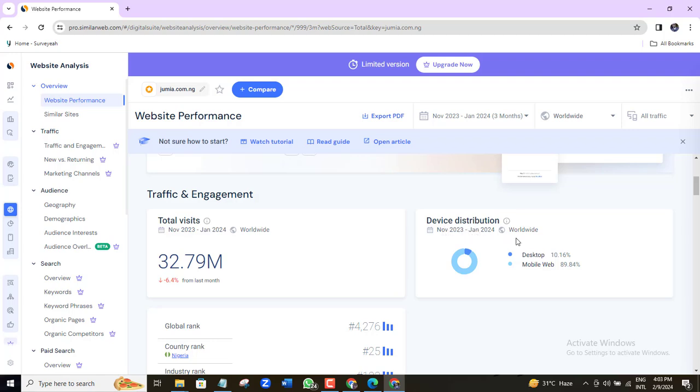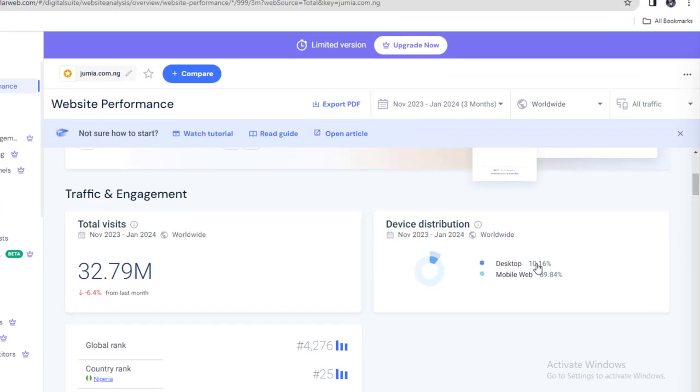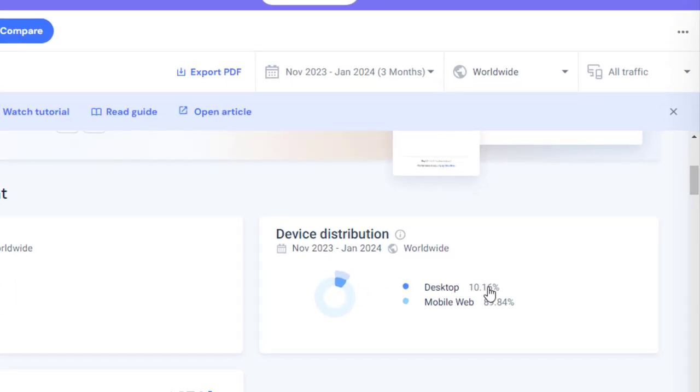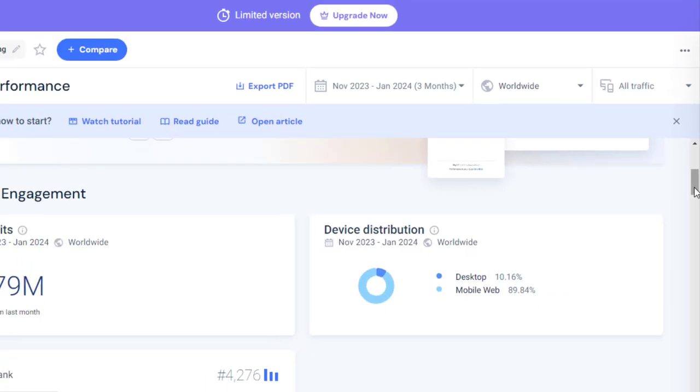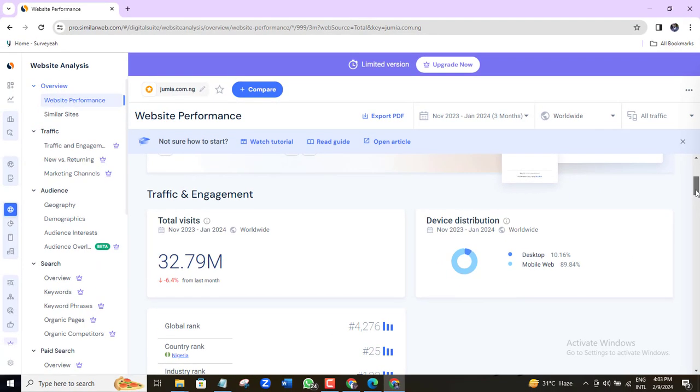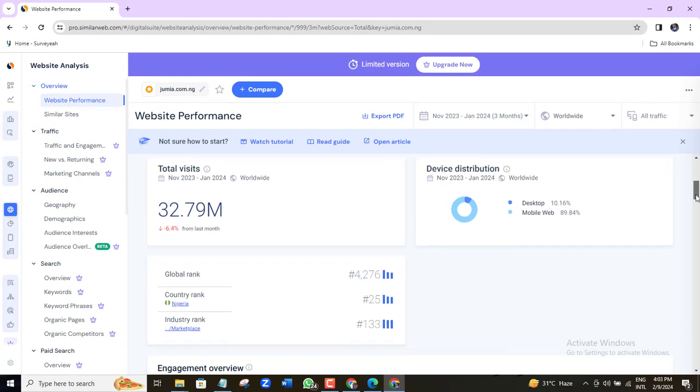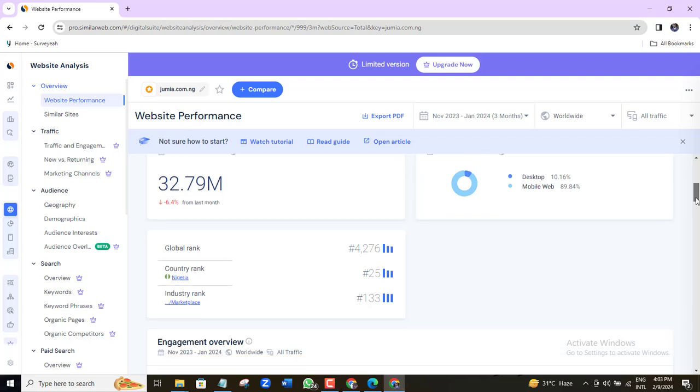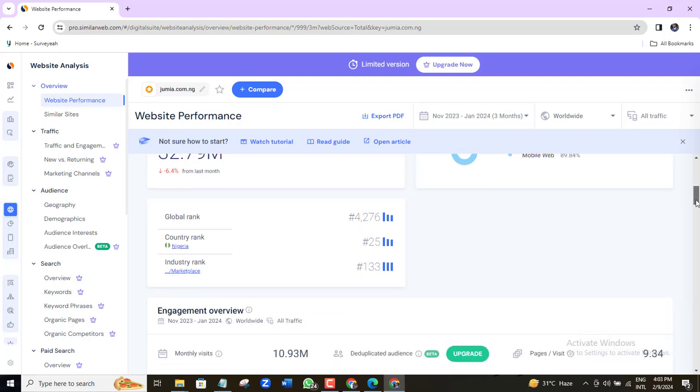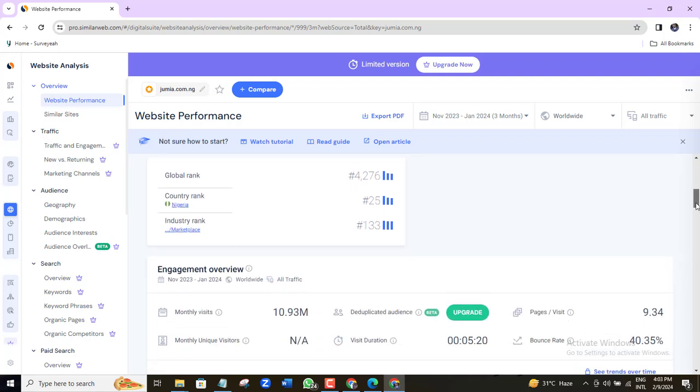Here you can see the devices that people are using to access this website. 10% from desktop and over 80% from mobile. Before I end this video, let's see a few more things we can do with this free version of SimilarWeb.